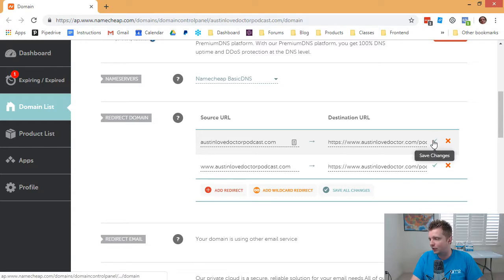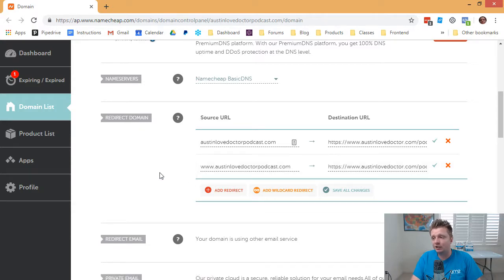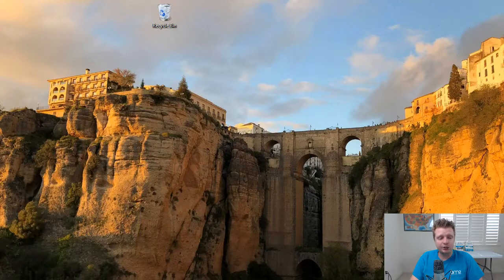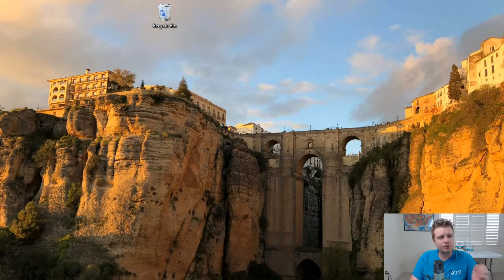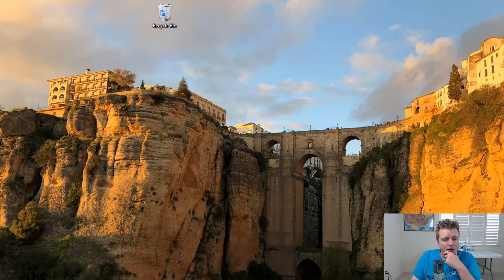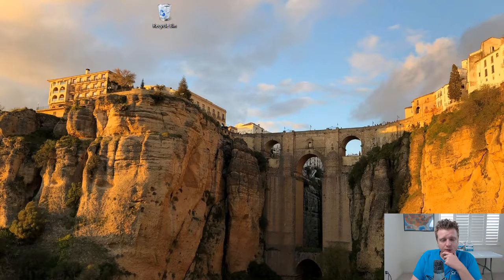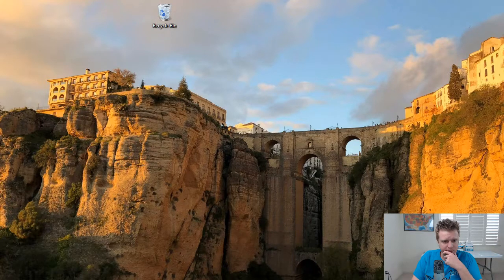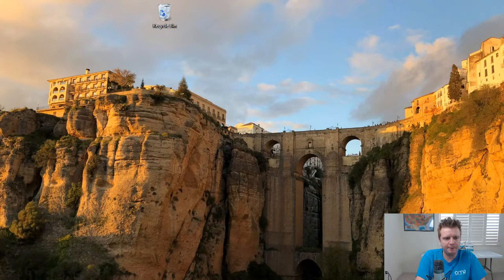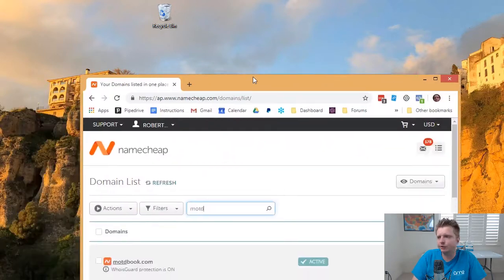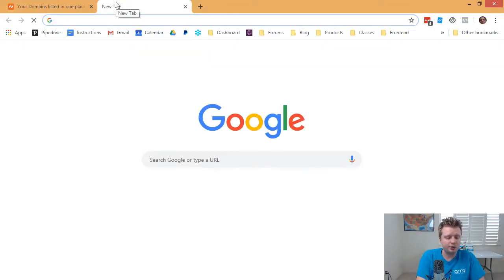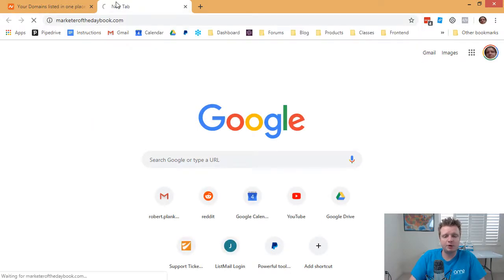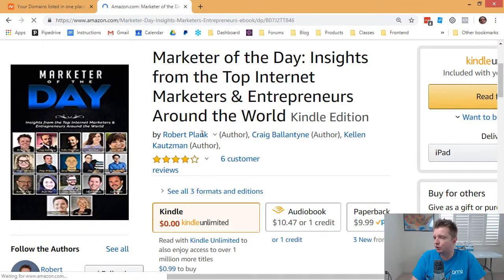And then also the other tricky thing is you have to make sure to click these green check marks to save your changes. Otherwise, the changes will not be saved. And so let me just show you how I do that from scratch. So we're going to go to a list of our domains. Give me a second to find a good one. Okay, so here's one. So I have a book called Marketer of the Day, and you can go to marketerofthedaybook.com, and then that sends people to Amazon to go and get it.